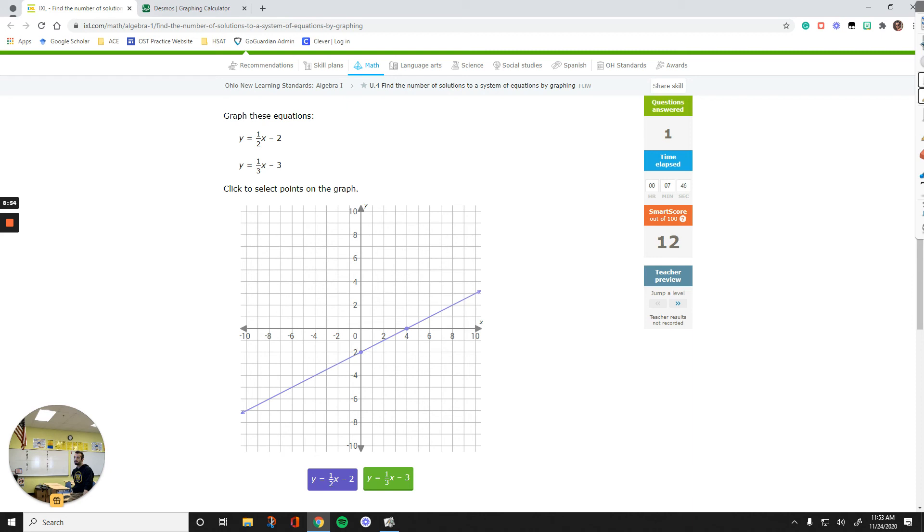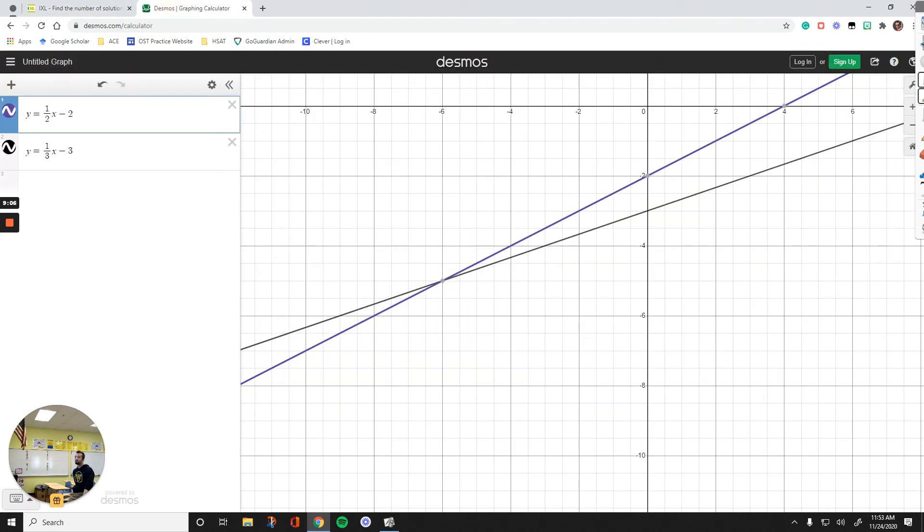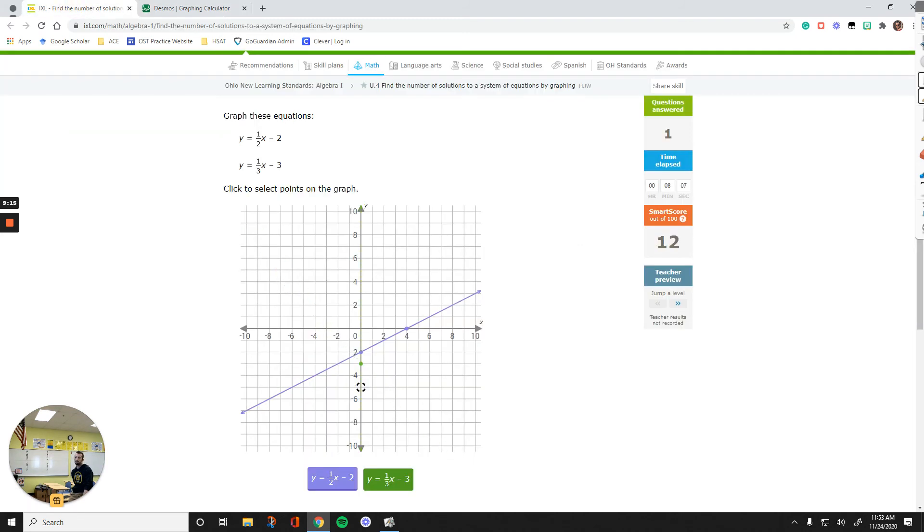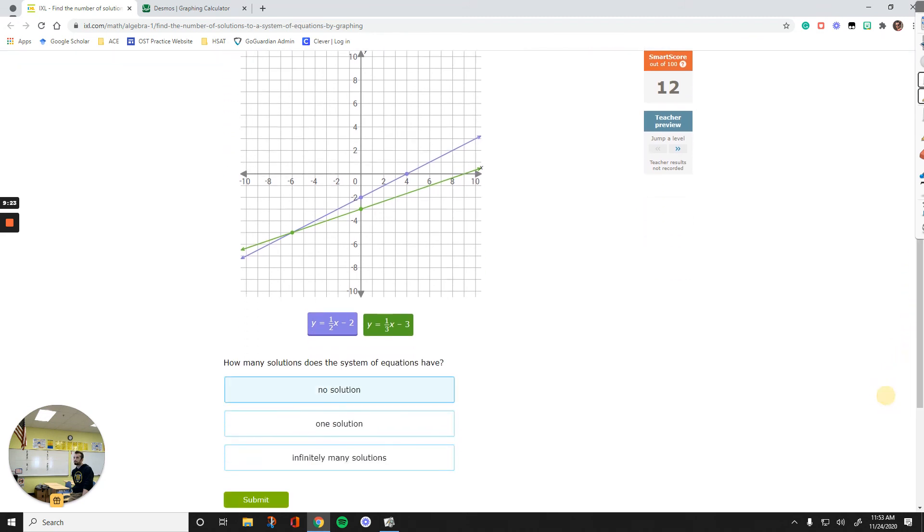There's only one line that can pass through these two points. Now we work on the green line. It starts from negative 3. It tells me to go up 1, right 3. Find another point on the line, like negative 6, negative 5. As long as the lines are right and you pick the right answer, one solution, you're good.